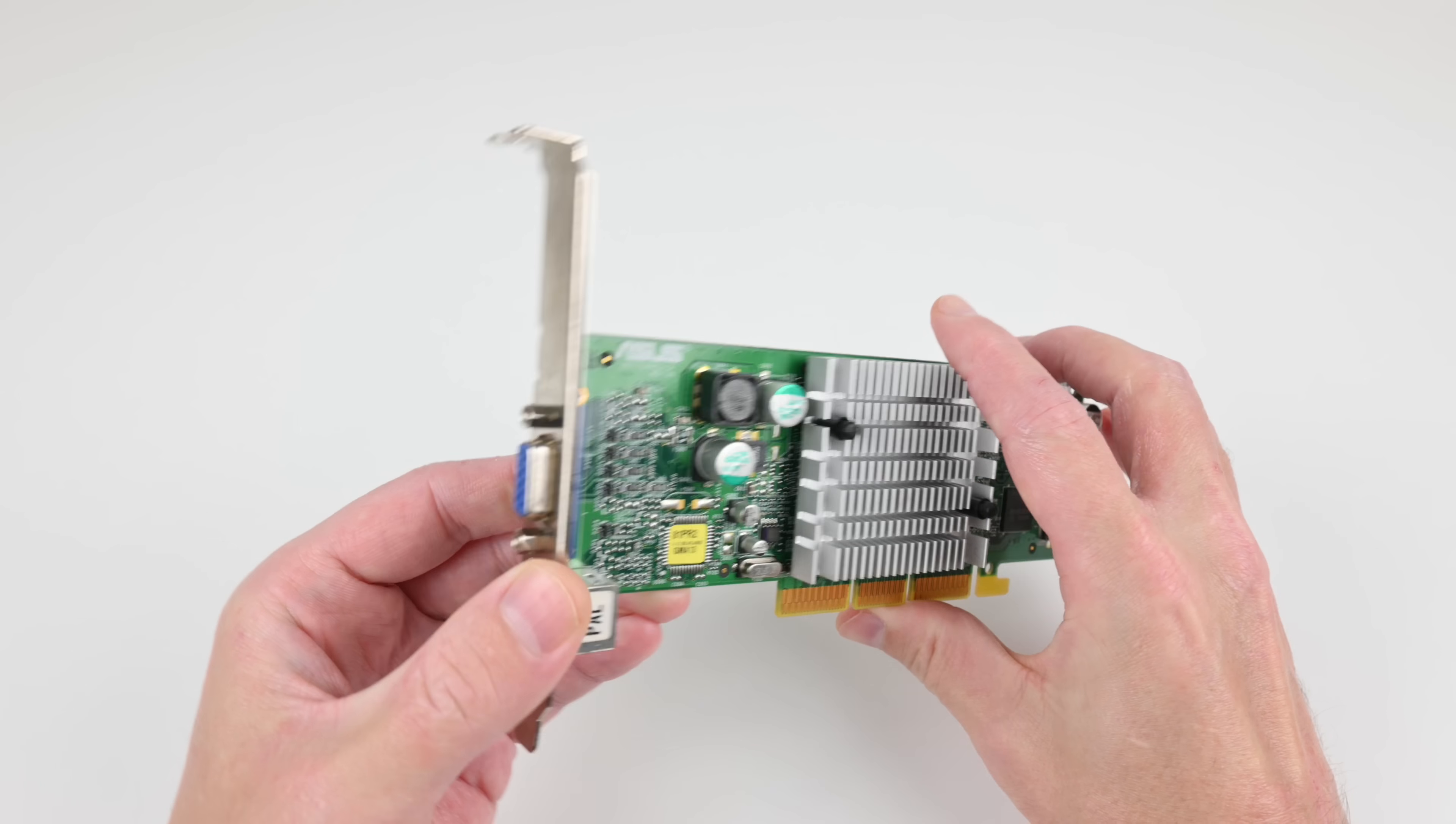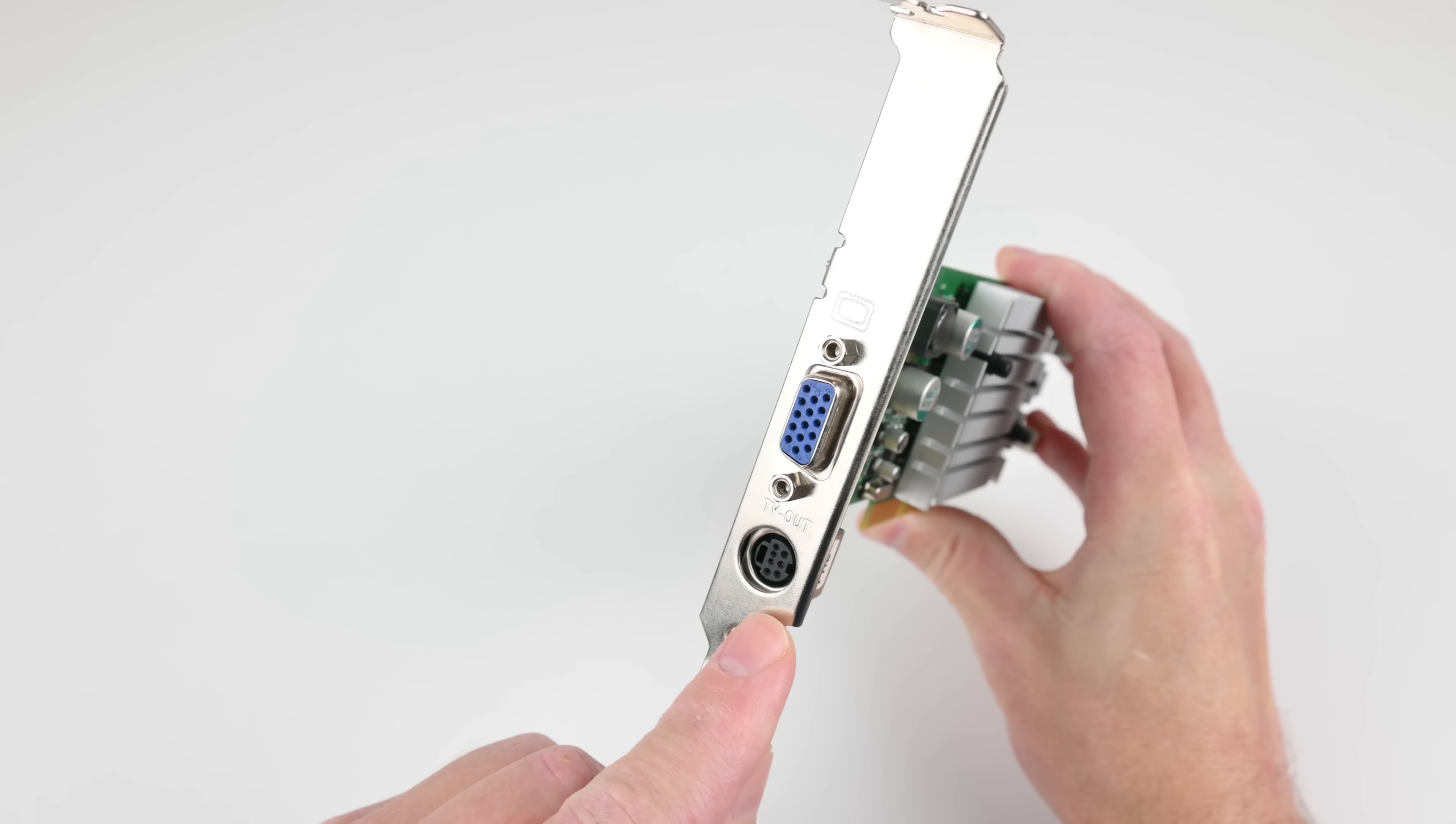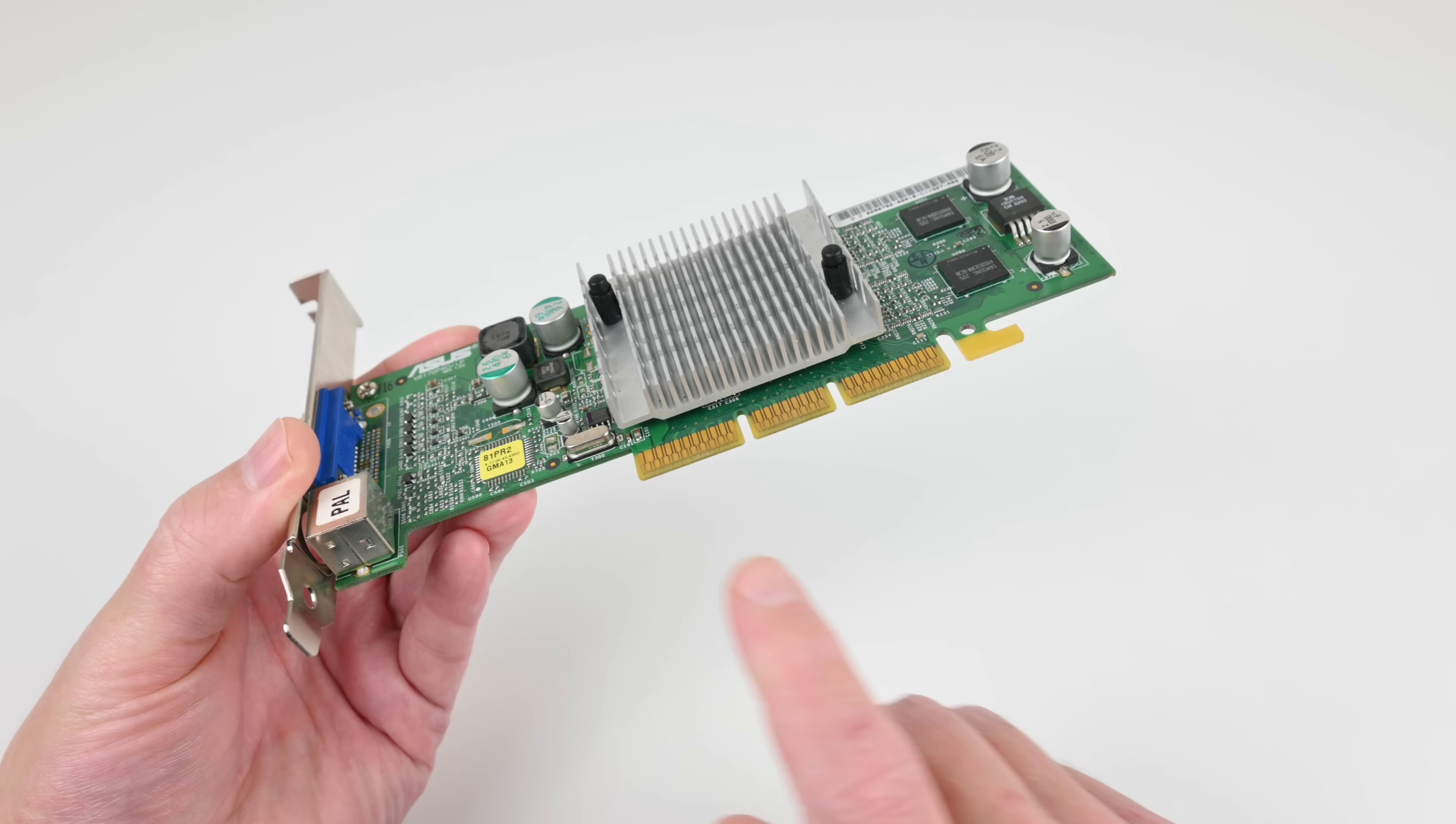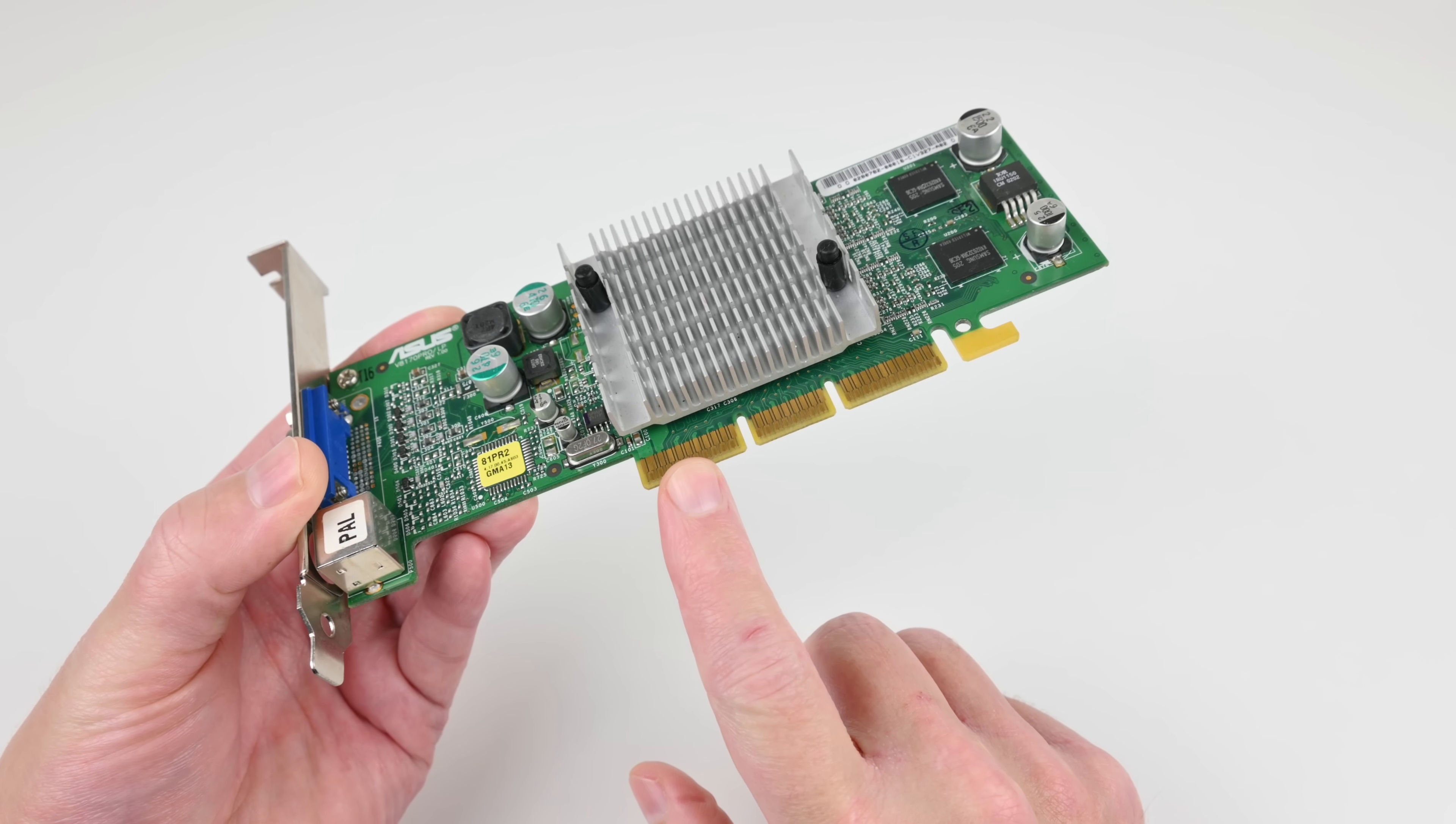We only have a VGA output here. Some cards have DVI. We also get S-video and composite out to connect to an old-school TV. We have an AGP interface and it is 4x AGP.